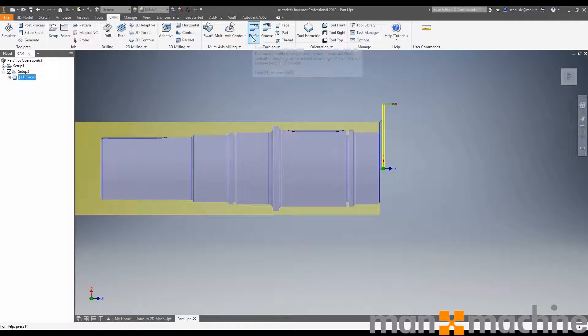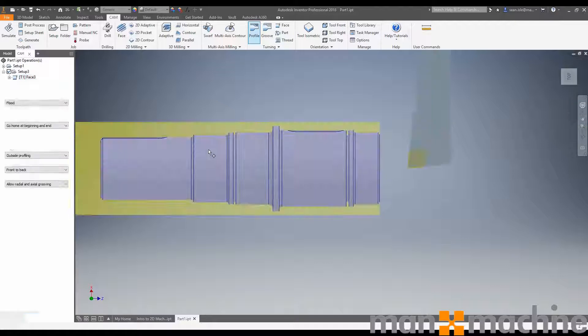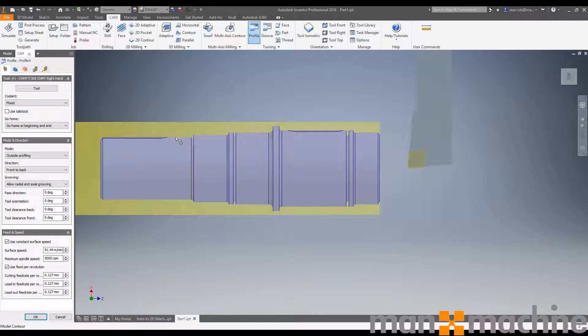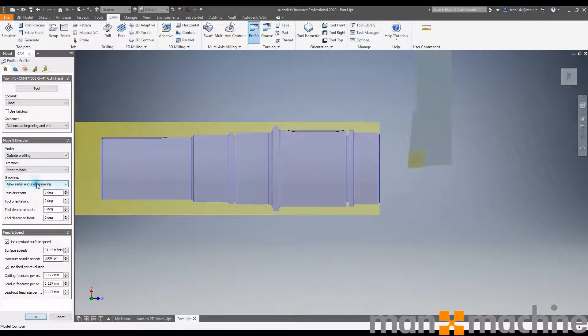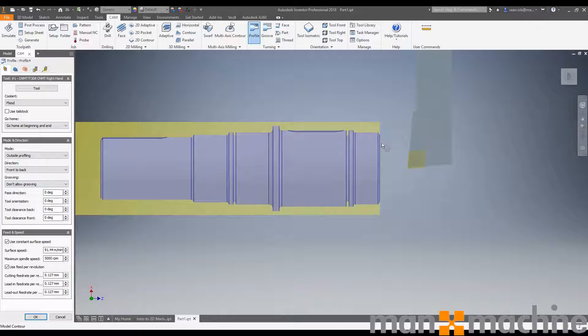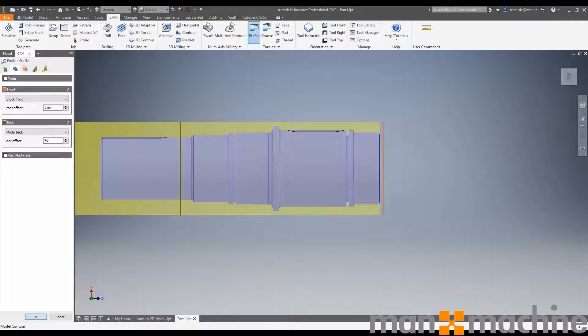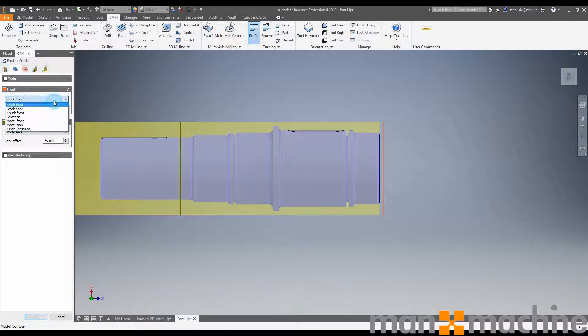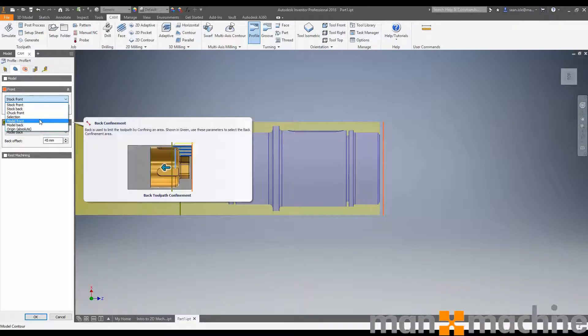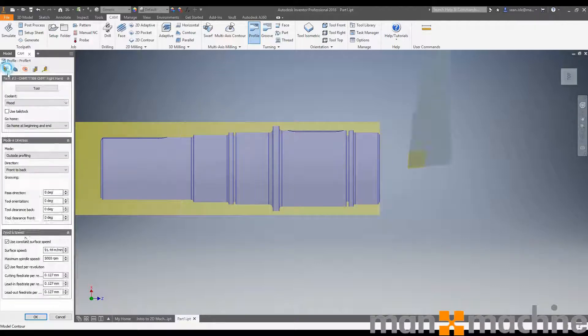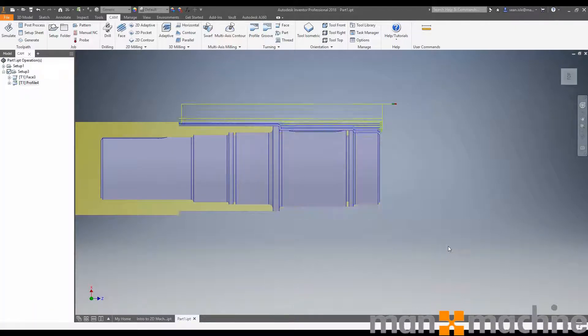Now I'm going to go through and profile the job. Let's click profile. Two things we don't want to do: we don't want to dip into this gap or machine this part, but I do want it to machine as close to the chuck as possible. So I'm going to come down here and turn off our axial and radial grooving. This will allow the tool to come up to this stop and just follow this line. Now in our limit, I'm going to say the back end needs to be model back plus 45mm.